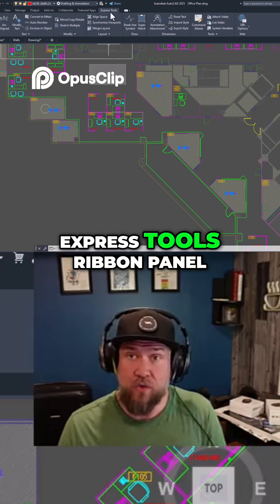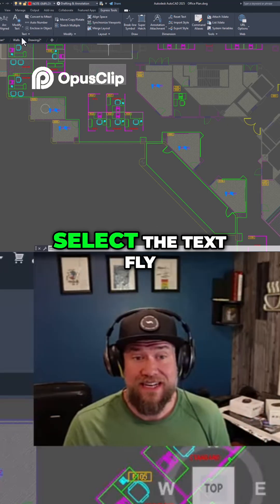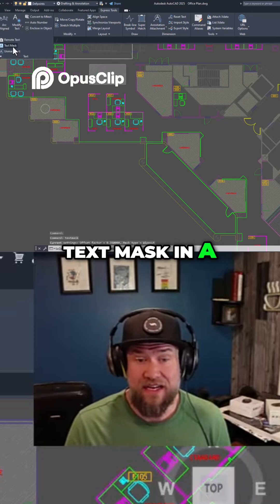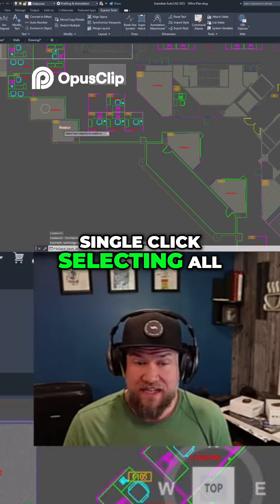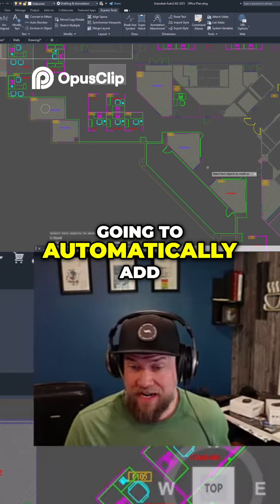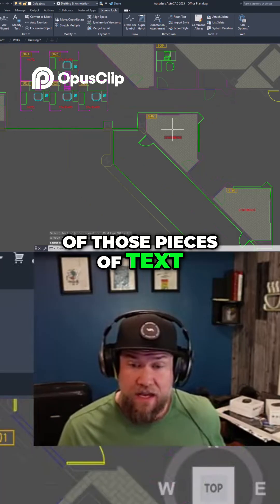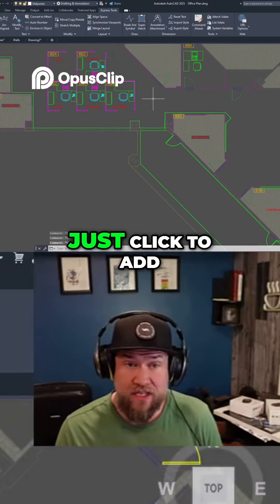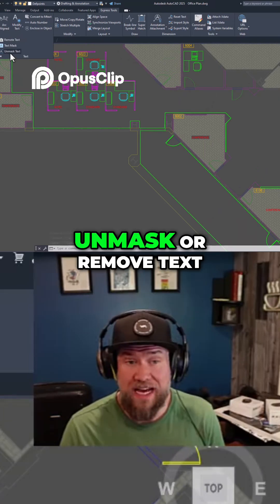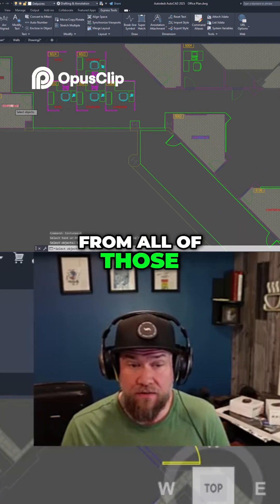If you go to the Express Tools ribbon panel and simply select the Text flyout, you can apply Text Mask in a single click. Selecting all of your objects and hitting Enter will automatically add text masks to each of those pieces of text. In the same way, you can click to unmask or remove the text mask from all of those as well.